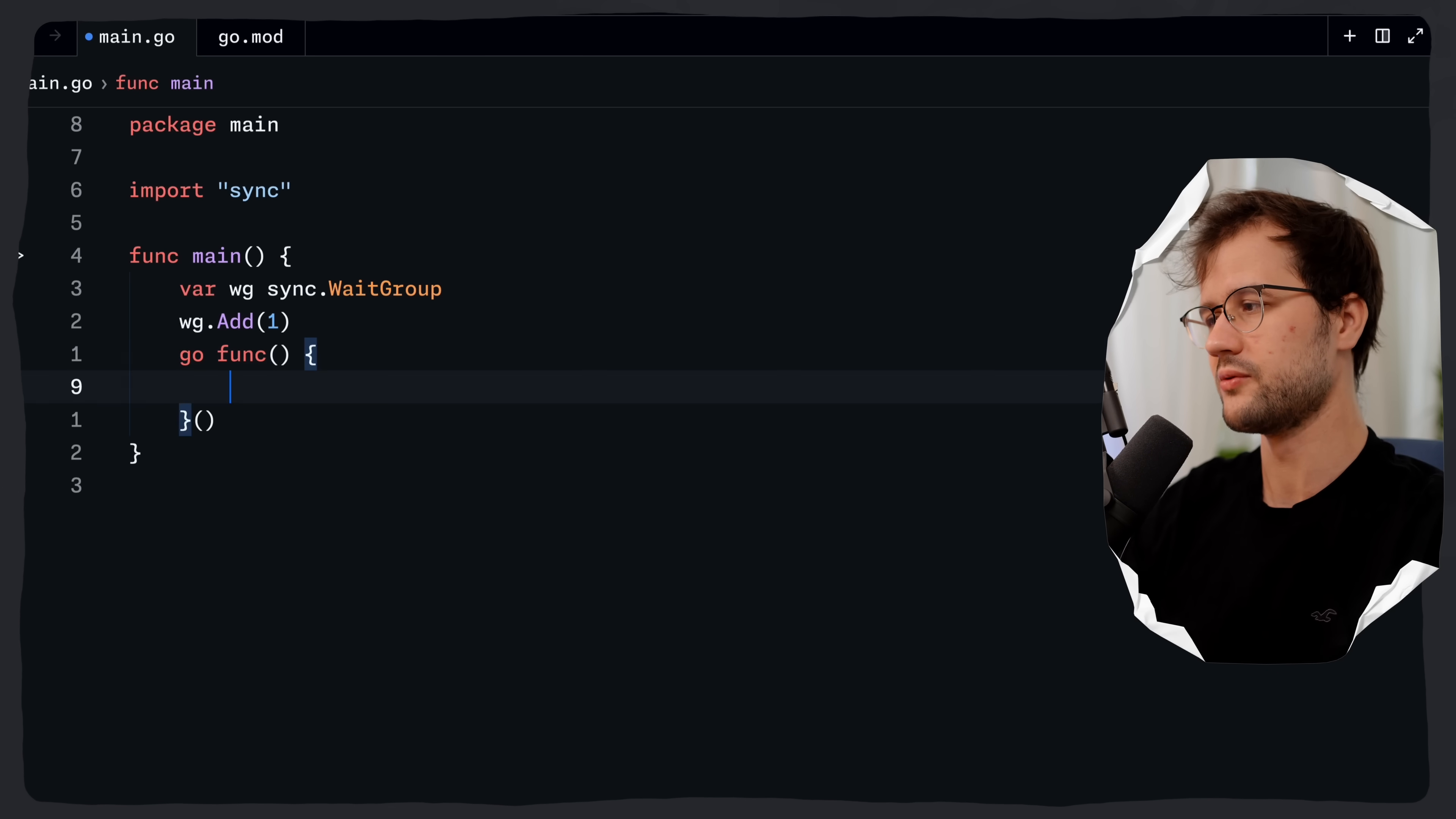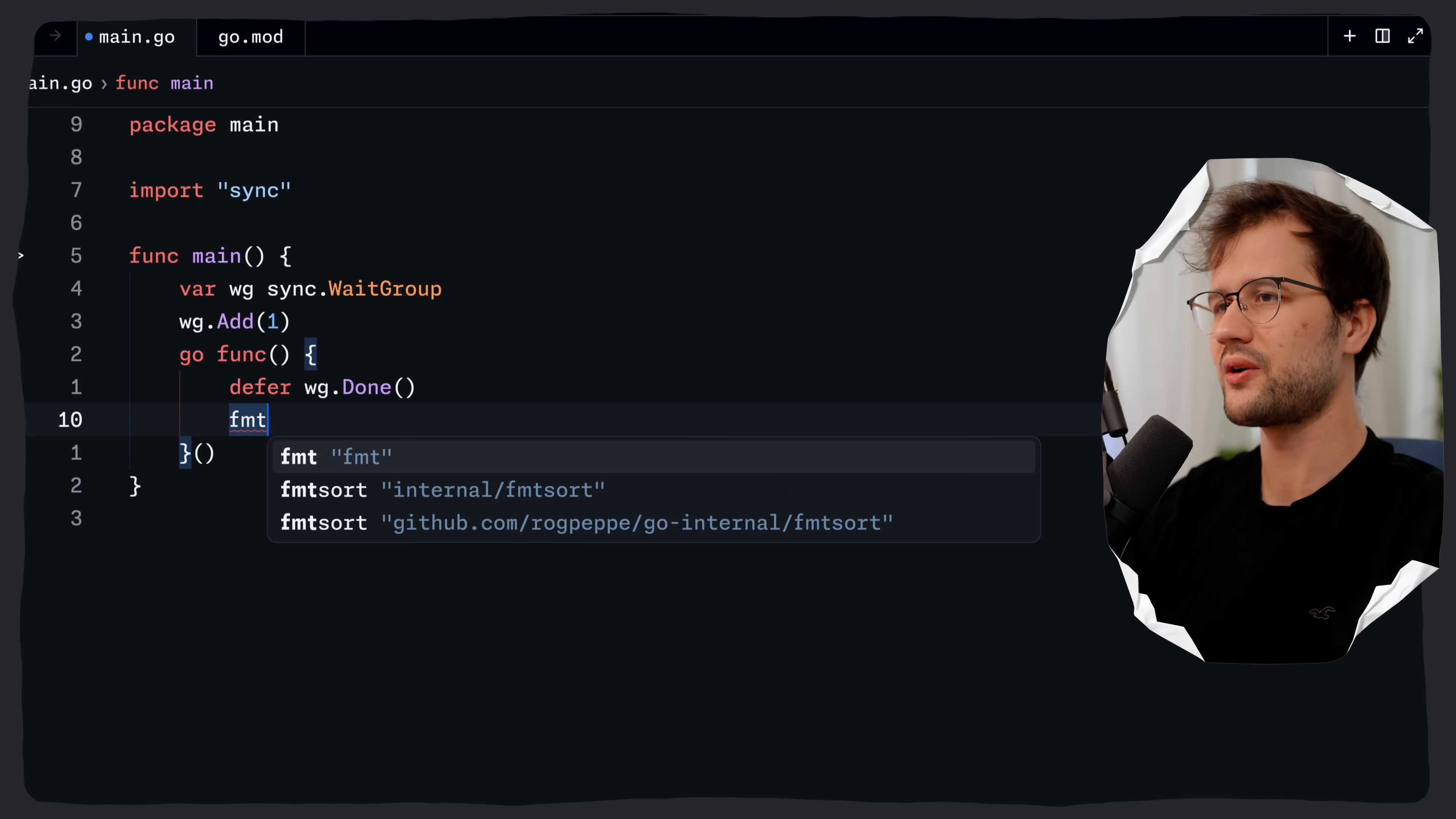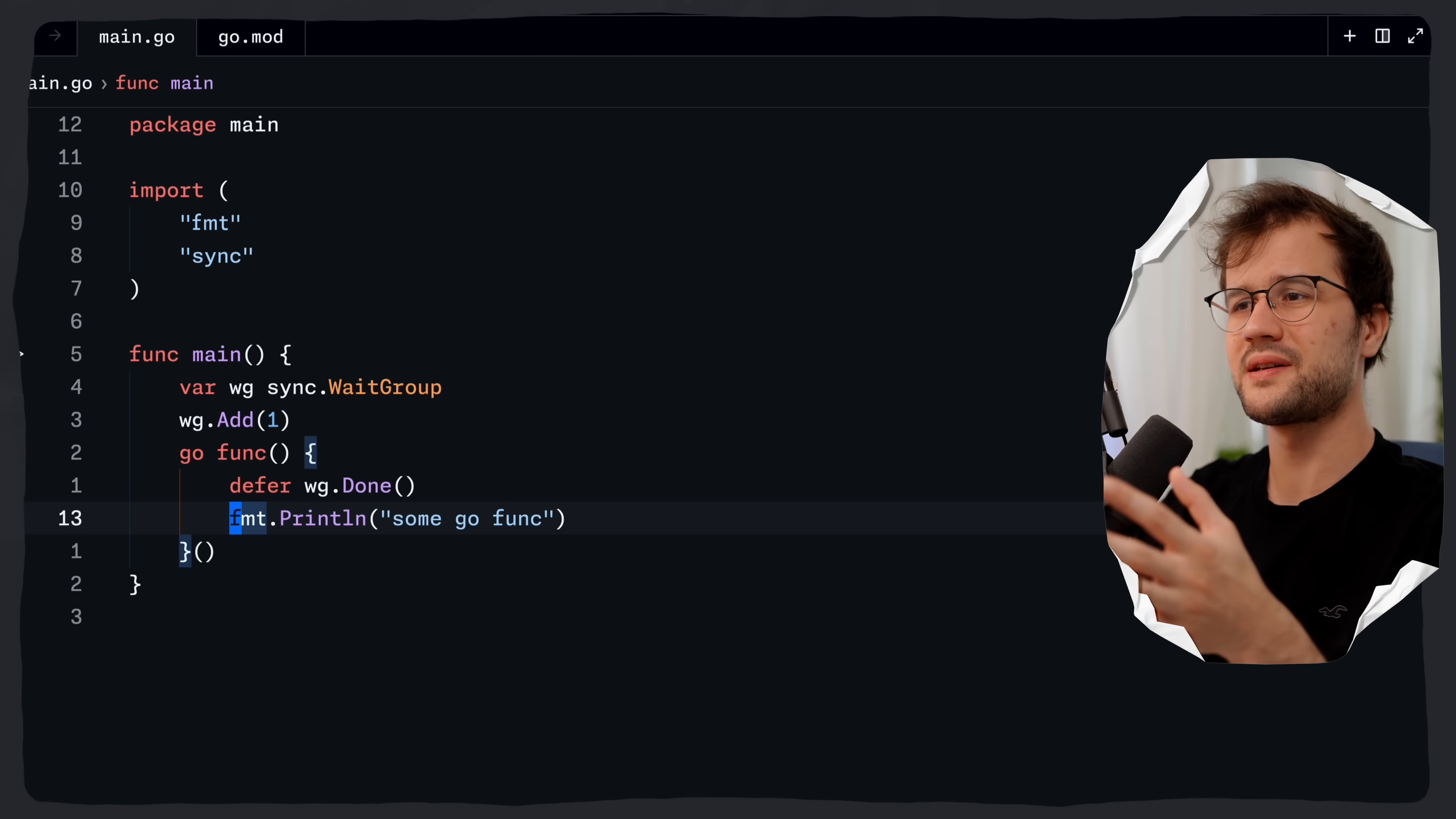Then we say defer wg.done to decrement the wait group counter in this case and then we say print line and let's just say some Go func for instance. Some pretty basic stuff.